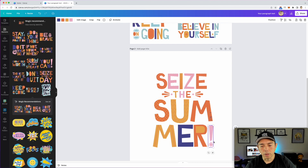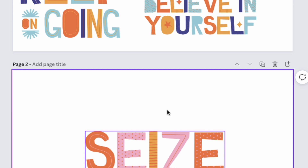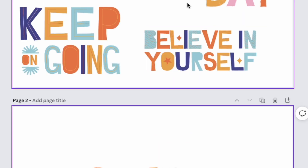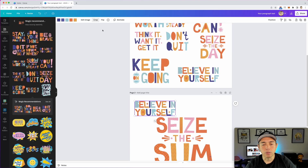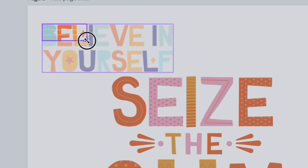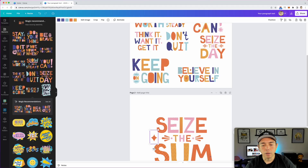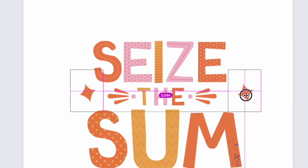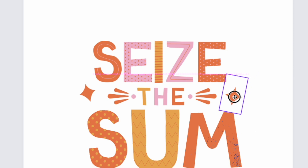We can also crop out elements like the star in one of the graphics. Let's use crop — just get the star — and we can even turn it a bit; it doesn't have to be straight. We'll put it here and do it that way.